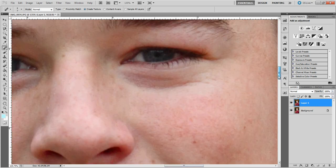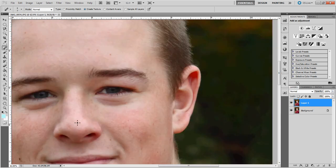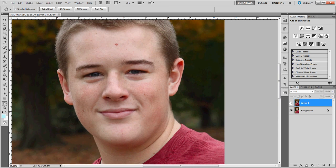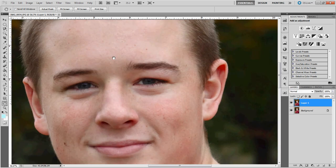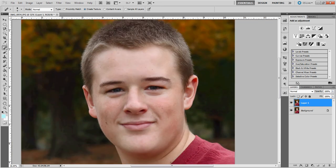Everybody is happy to have their wrinkles melt away. And we'll go get the other eye — there we go, that looks pretty good. Let's zoom out. We can double click the hand tool to refill our frame, and we can hit the eyeball on the layer palette to see before and after. Let's zoom in a little bit. We can also get rid of some of these stray hairs, just going in there and cleaning those up just a little bit. There we go, that looks better.